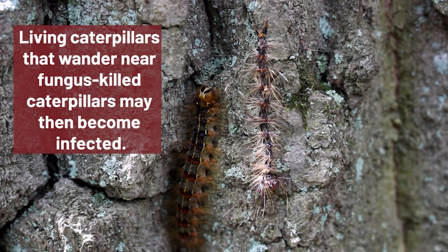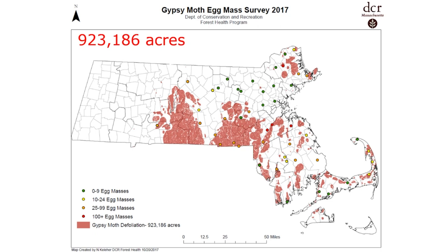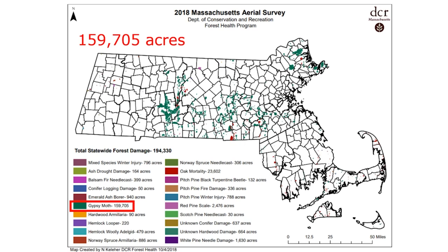Just to revisit what happened in this most recent Gypsy Moth outbreak: in 2017, that was the peak of the Gypsy Moth defoliation. We had over 923,000 acres in Massachusetts alone defoliated by Gypsy Moth caterpillars. This map is courtesy of the Massachusetts Department of Conservation and Recreation, and also shows their egg mass surveys from 2017. Luckily, in 2018, we had a reduction in Gypsy Moth defoliation — just over 159,000 acres — pictured here in green.